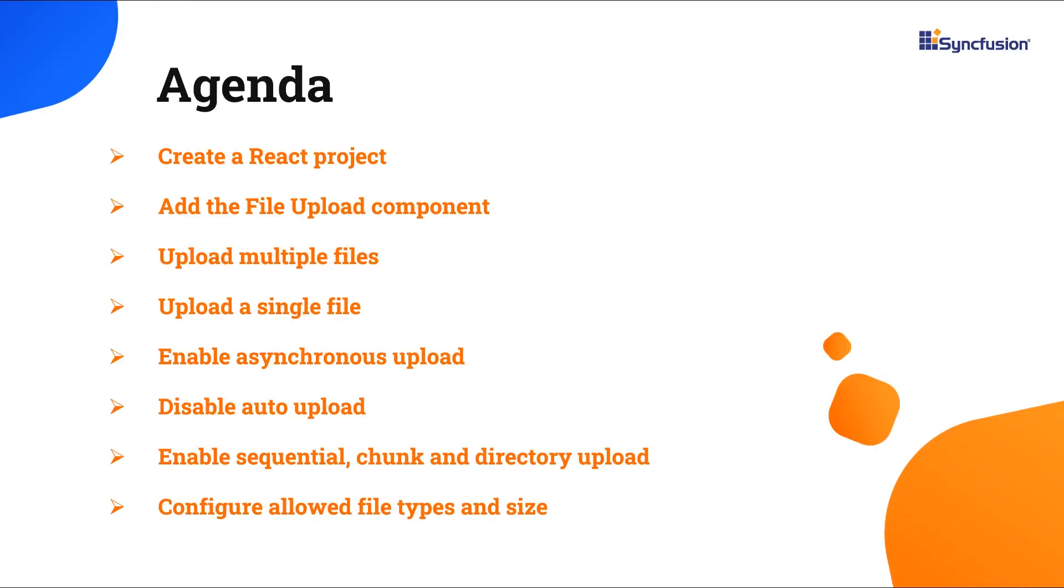In this video, I will show you how to configure a few of this component's basic features, like uploading a single file or multiple files at a time, validating files before uploading, and saving and removing files in the uploader using APIs.